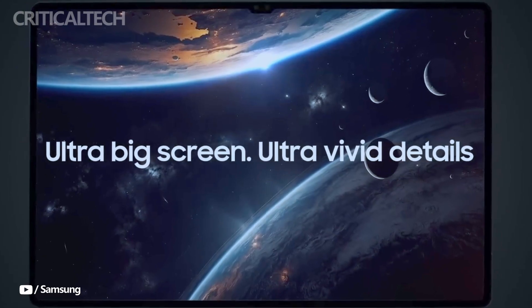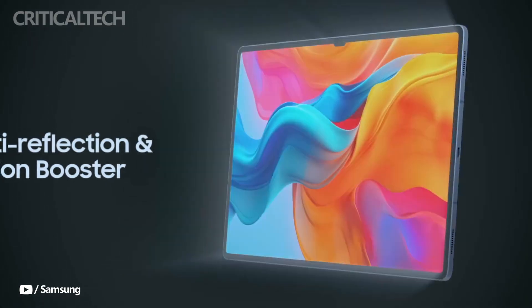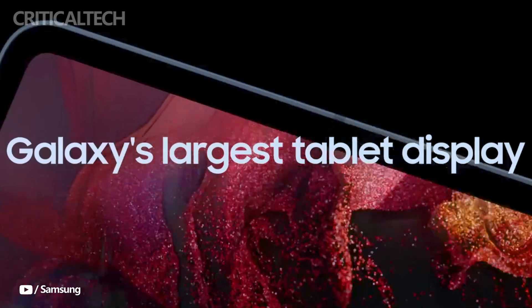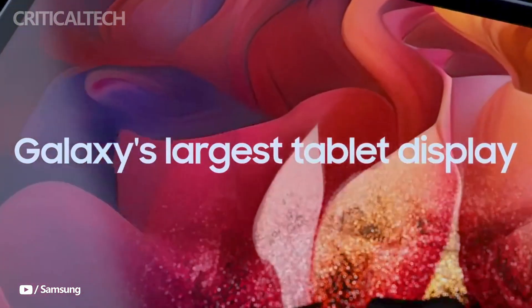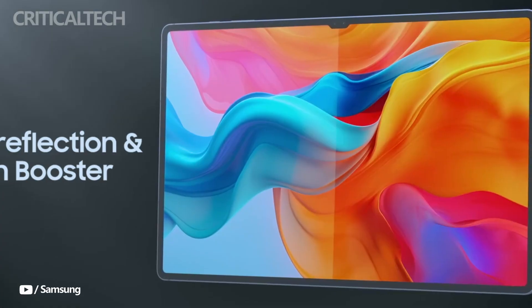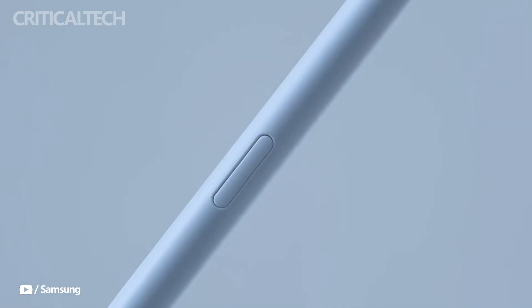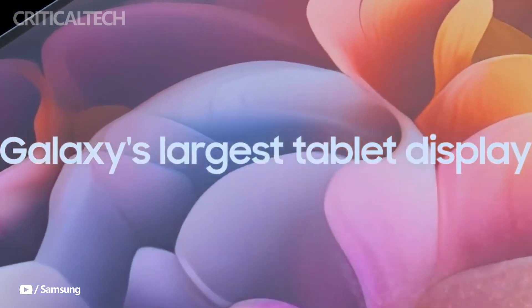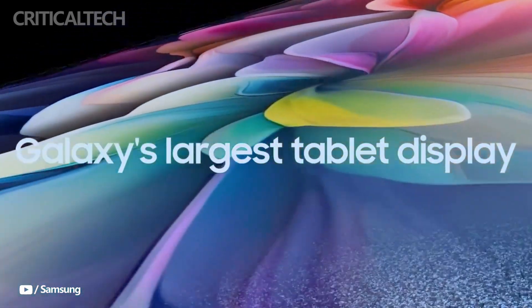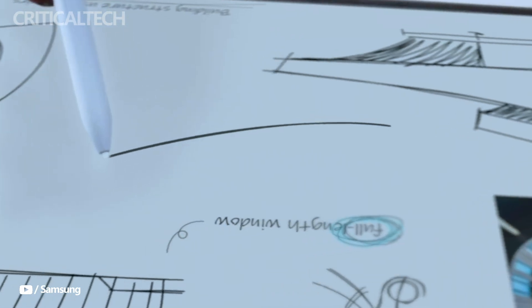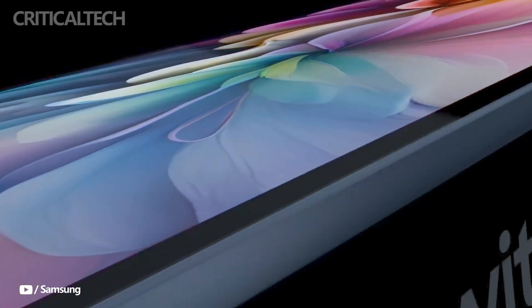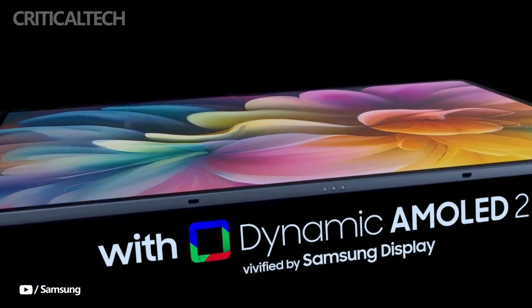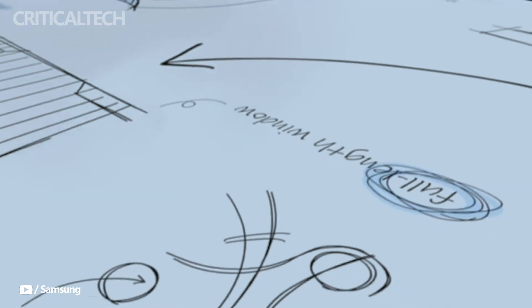The Samsung Galaxy Tab S10 series promises to deliver some of the best features in the tablet market. With high-end displays, powerful processors, long battery life, and rugged durability, the Tab S10 Plus and S10 Ultra are shaping up to be essential devices for professionals, creators, and media enthusiasts alike. As we await the official unveiling, it's clear that Samsung is once again raising the bar in the world of tablets.